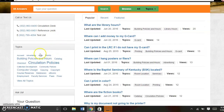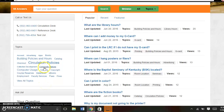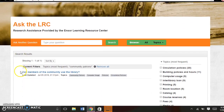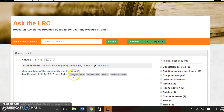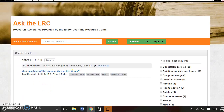Then there is a Topic Cloud, so if you have questions related to community patrons, if you click on this, it's going to take you to a list of questions with the Topic Community Patrons.